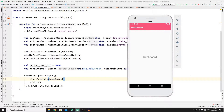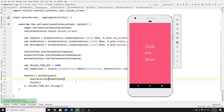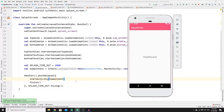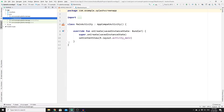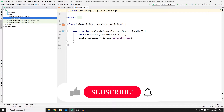What we will be building in this mini tutorial is a splash screen that will appear for a few seconds with a simple animation. After a few seconds it will get redirected to our home layout. If this is what you want to create, let's get started right now.